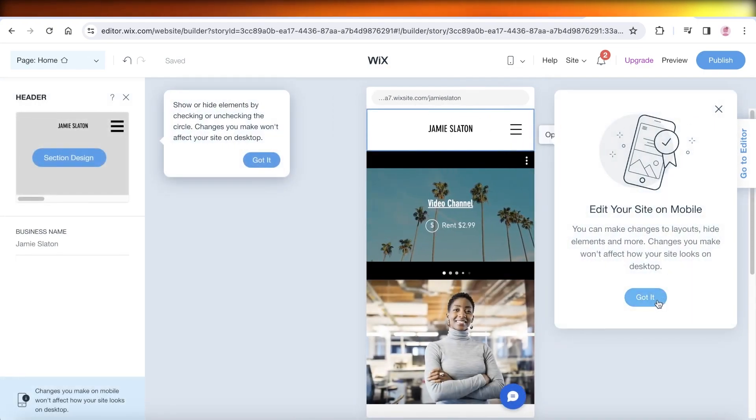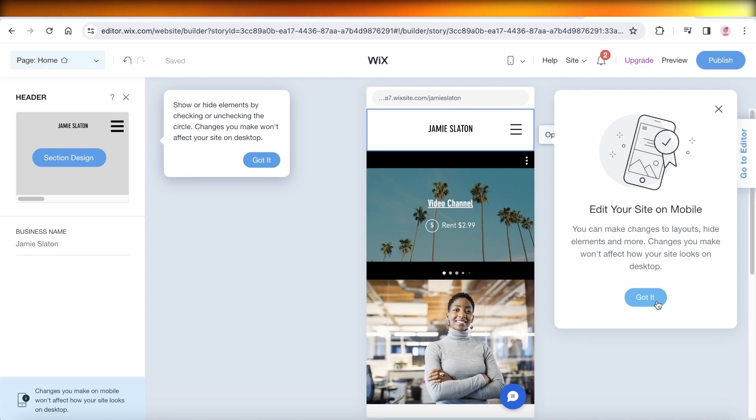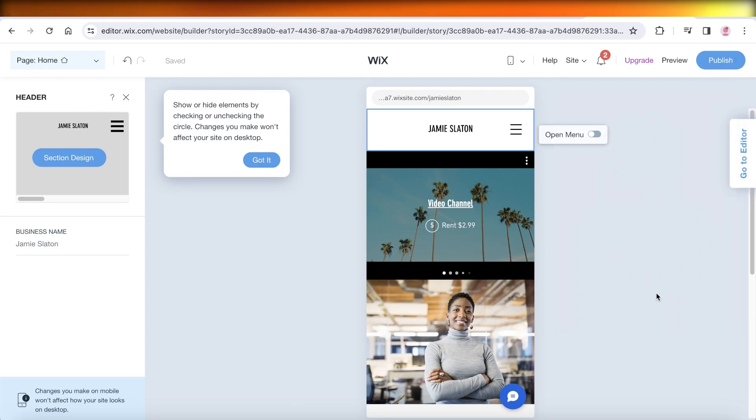One thing to note is that the changes that you make on the mobile version are not going to be made on the desktop version. However, any changes you make on the desktop version will affect the mobile version. So whenever you're completed with the desktop version, always go over the mobile version to see what it looks like.